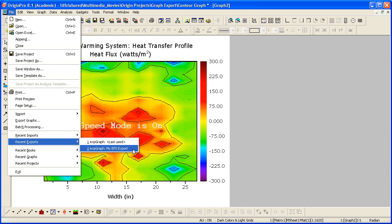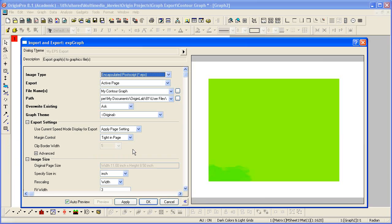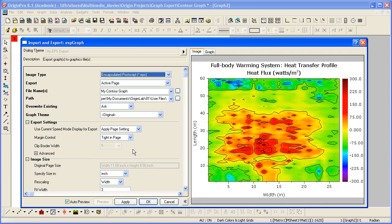However, if you do want to open the dialog to make some change, what you do is just hold down the Shift key while clicking on the fly-out menu.